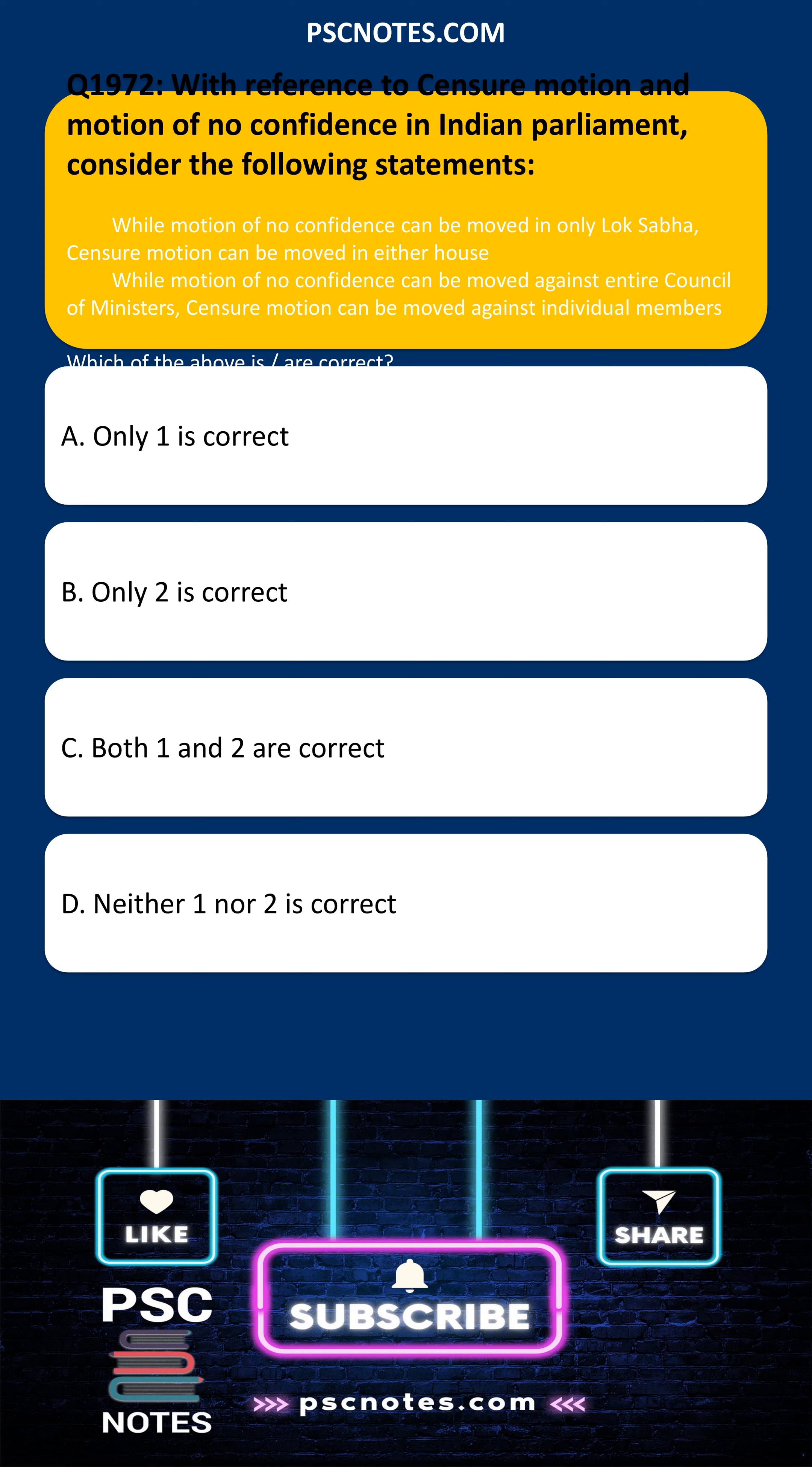With reference to censure motion and motion of no confidence in Indian Parliament, consider the following statements.